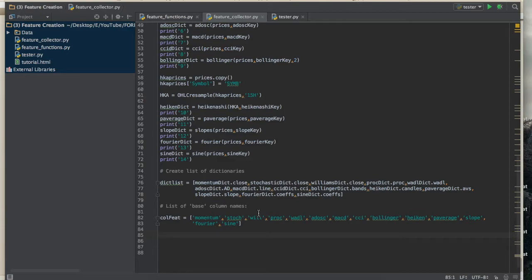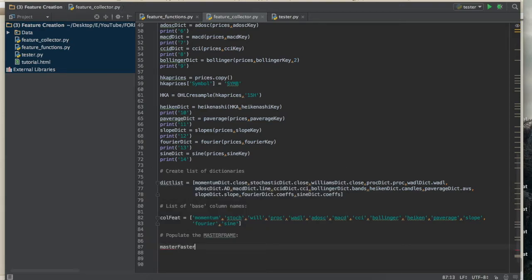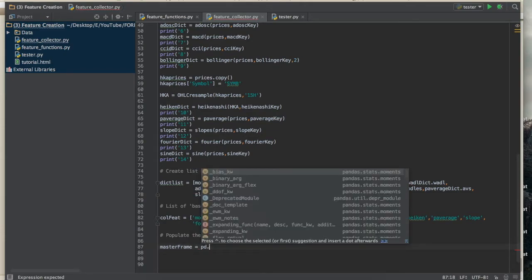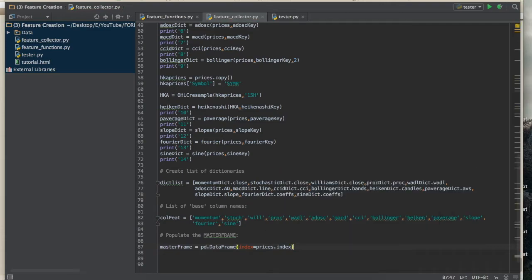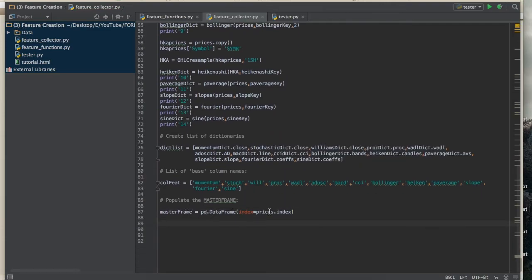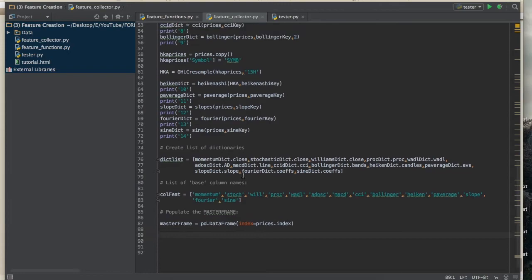Now that we have a list of base column names, I'm going to loop through all of them and populate what I call the master_frame. First, let's create the master_frame as a pandas DataFrame with the same index as prices.index — so it starts as an empty DataFrame sharing the same datetime index as our prices data.